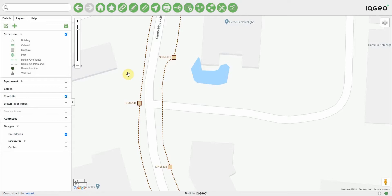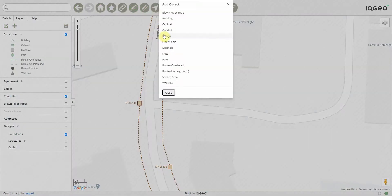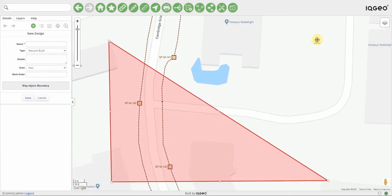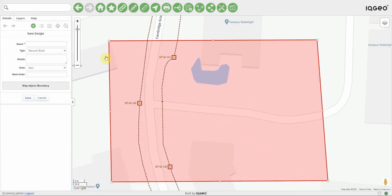This is a video of blown fiber tubing support in IQGO Network Manager version 1.1. To start, I'm going to create a new design so that anything I create as part of this demo is contained within just this design and isn't touching the as-built network.